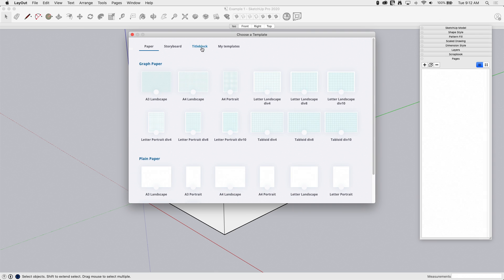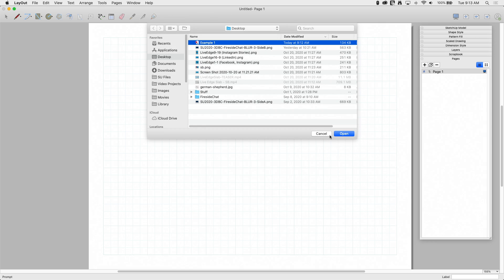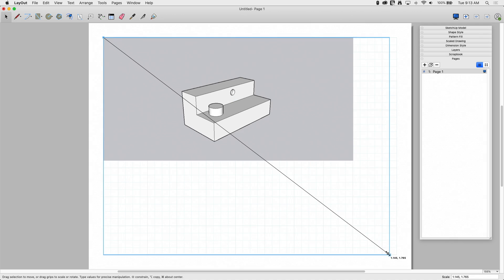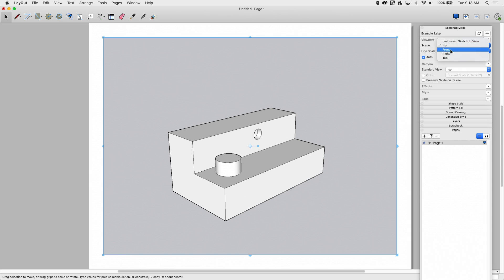Now let's hop into Layout. In Layout, I'm going to create a brand new drawing using a standard letter size. When you come in here, obviously there's nothing here, so I'm going to go File > Insert that file I just created — my Example One — open that up and snap it in place. This is going to be a fairly unexciting template, but the biggest part is I want to show how to hook these scenes up so it automatically populates the template. With the SketchUp model selected, I'll say I want it to be the ISO view — that's the one I want on the front page.